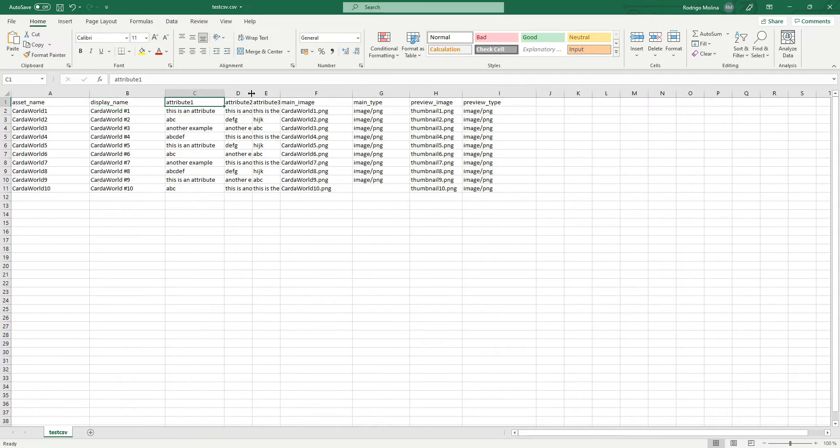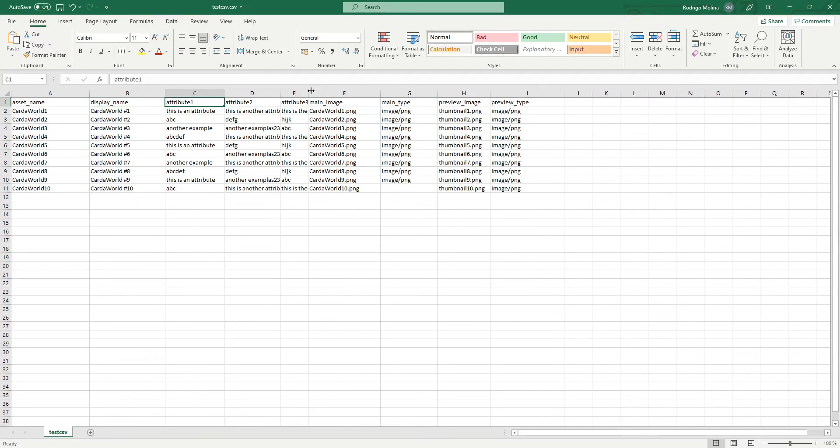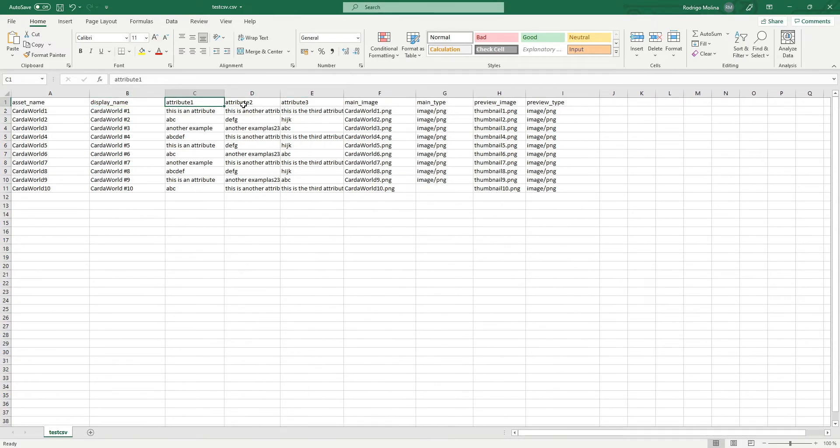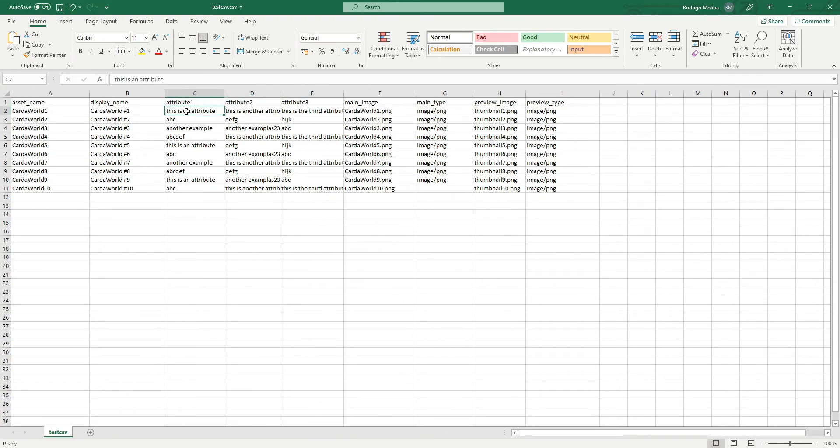The attributes, these attributes, you can name them however you want. So these columns can be named however you want. And this will be the values of those attributes.